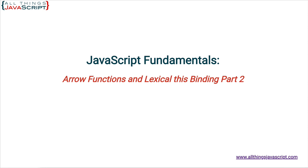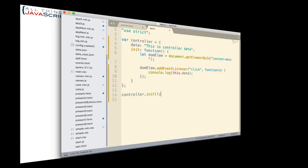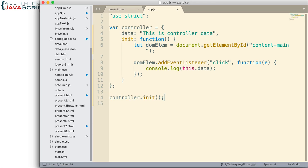So let's first talk about some code that I've put together to help illustrate the advantage that we get from arrow functions. Now what I have here is I've set up an object and I've tried to keep this as simple as possible so that there's not a lot of extraneous information to worry about. But I have a data property and I just put in a string there to indicate that this was the data.